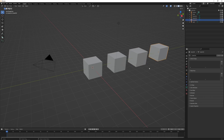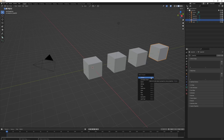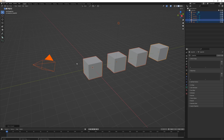If you have an object selected and press Shift+G, that brings up the Select Grouped menu. For example, selecting everything within the current collection will select all objects that are in that collection.